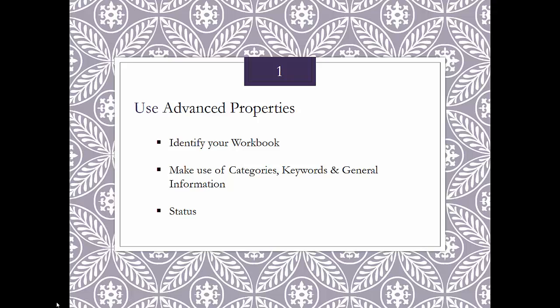The first tip is to use advanced properties with any genealogy, family history, or specialized studies workbooks. Advanced properties help you identify your workbook, make use of categories, keywords, and general information, and track the status of your workbook.